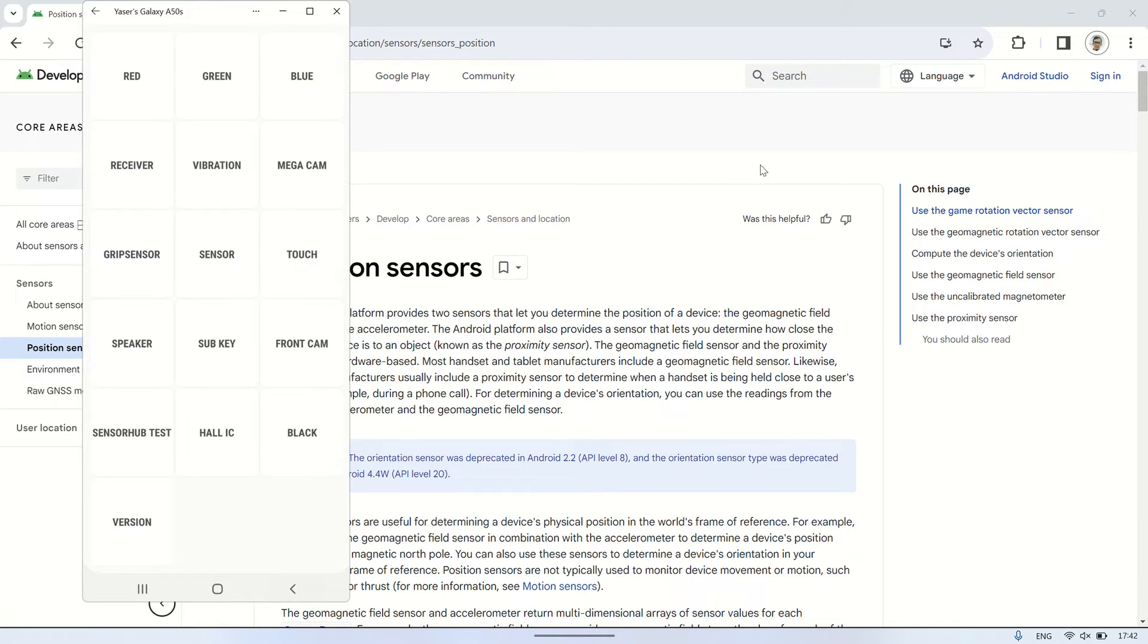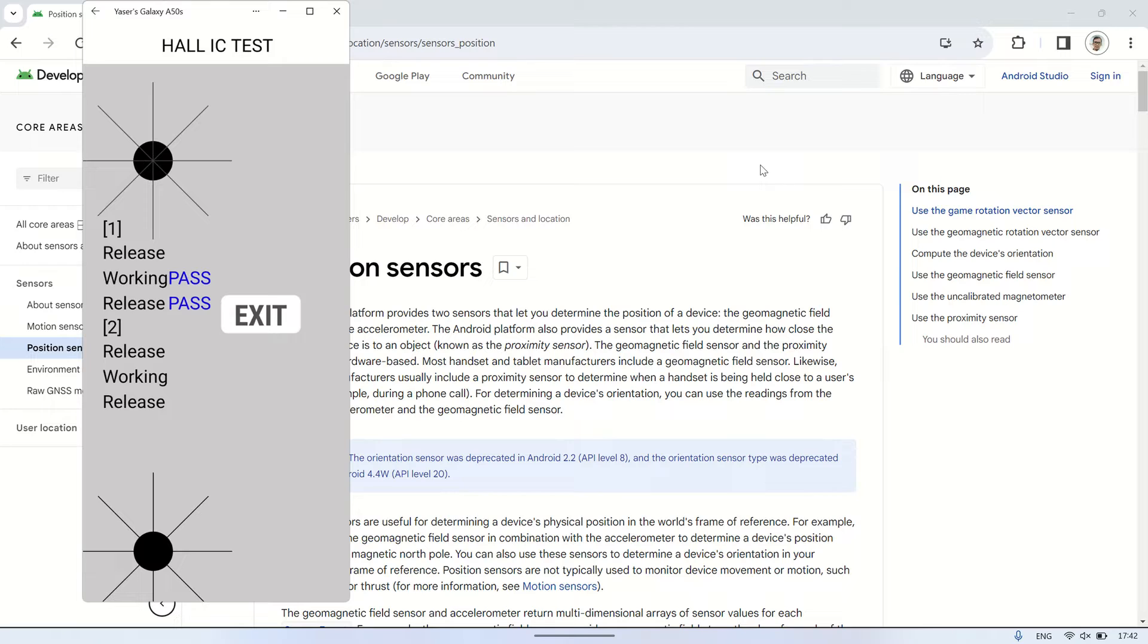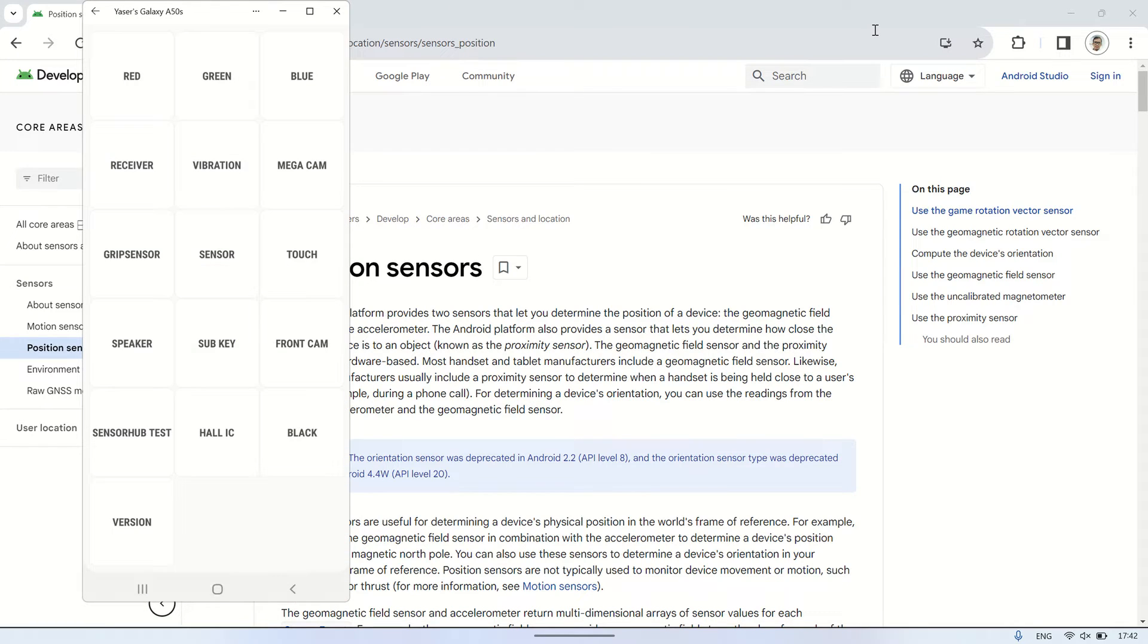In this video, I'll be utilizing Node-RED installed on Android. First, please install Termux and Termux API. Afterward, proceed to install Node-RED. For guidance on how to install Node-RED on Android, please watch my previous video.